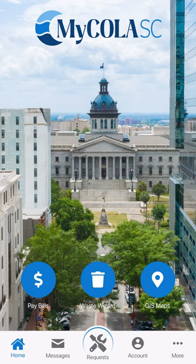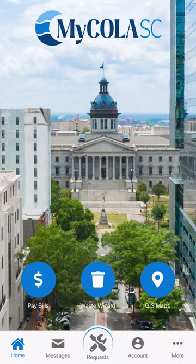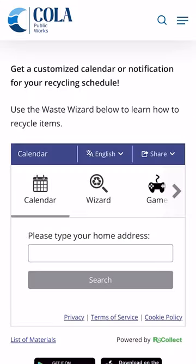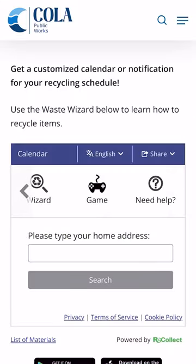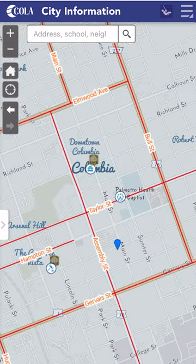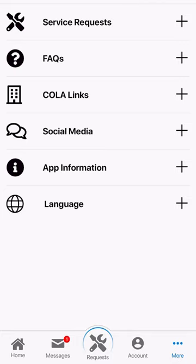Hello Columbia! The new MyCola SC app is your one-stop shop for several different services the City of Columbia provides. In this easy-to-use app, you can quickly access bill payment options, report service requests with photos attached, track your garbage and recycling schedule, view GIS maps, and use other exciting features to help you stay connected to the City of Columbia.